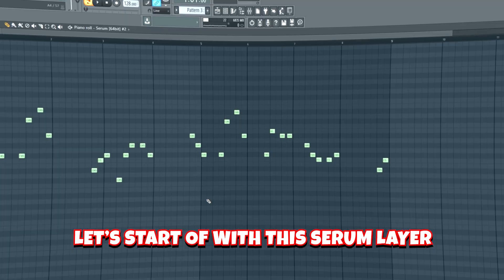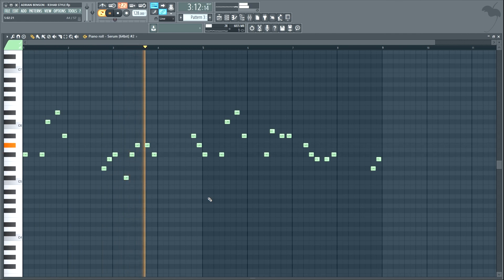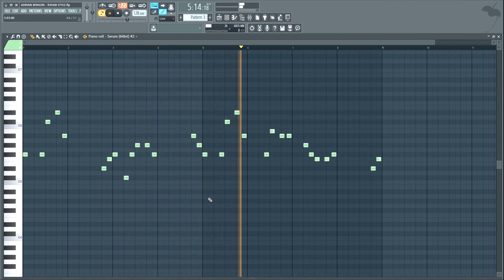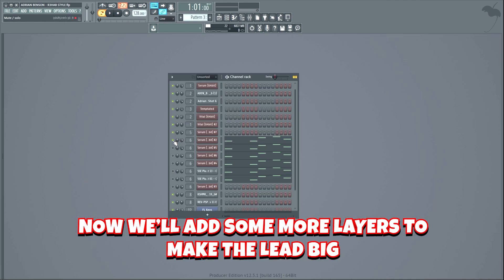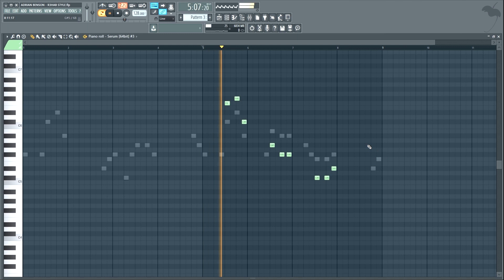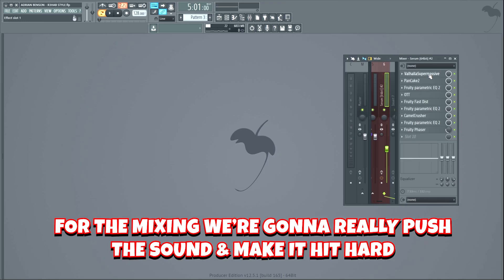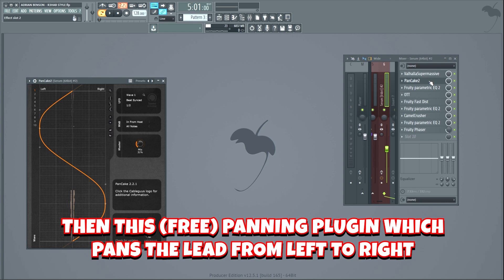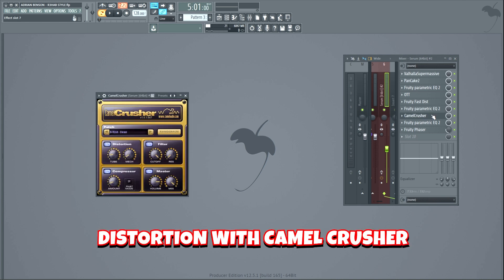Now let's make the lead melody. Let's start off with this Serum layer. Now we'll add some more layers to make the lead big. I also added this layer playing some harmony notes. For the mixing we're gonna really push the sound and make it hit hard. We'll start off by adding some reverb, then this free panning plugin which pans the lead from left to right, some EQ, some OTT, distortion with Fruity Fast Dist, a second EQ, and distortion with Camel Crusher.